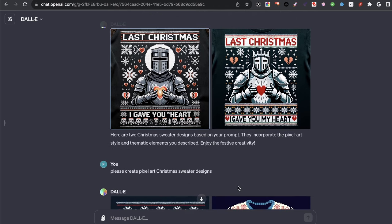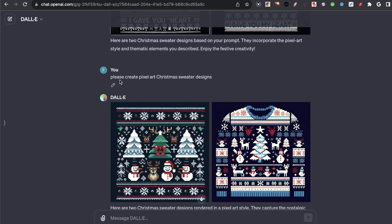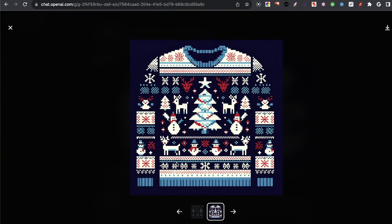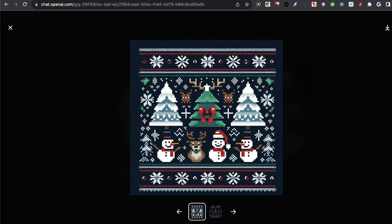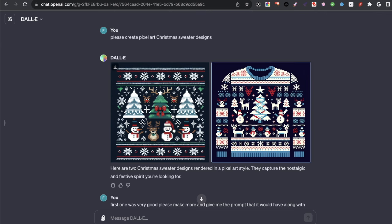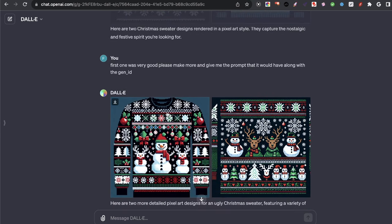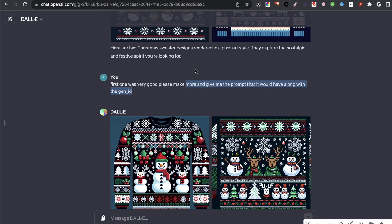Now that I understood what worked, I shifted my approach. I gave it something simple: please create pixel art Christmas sweater designs. I noticed it was starting to get a bit degraded — I don't want a picture of a sweater, I want the ugly Christmas sweater design. I then said: the first one was very good, please make more and give me the prompt along with the generation ID, so I could have more control over the type of things I want.